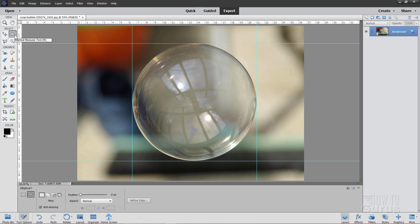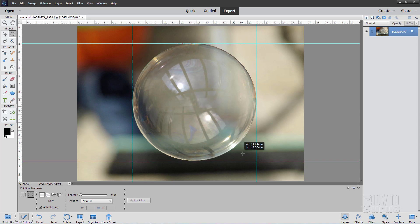Now grab the Elliptical Marquee tool. If you see the rectangular one, come down to the options and click on the elliptical. Set your feathering at zero — that's very important, you must have a feathering of zero. Come to the upper left corner where the two lines cross, click and drag down to the bottom right corner. The circle should snap right to those guidelines.